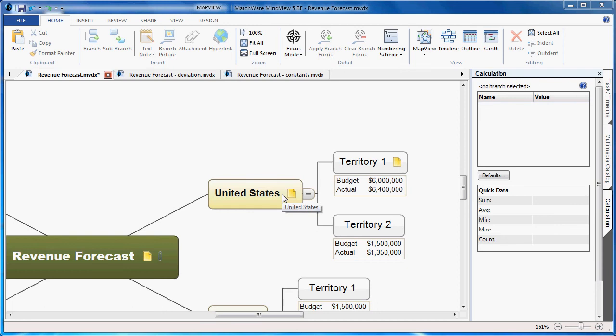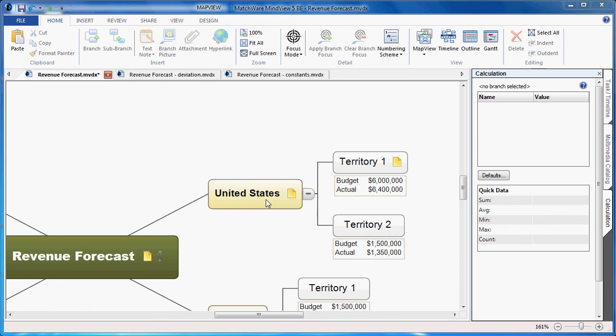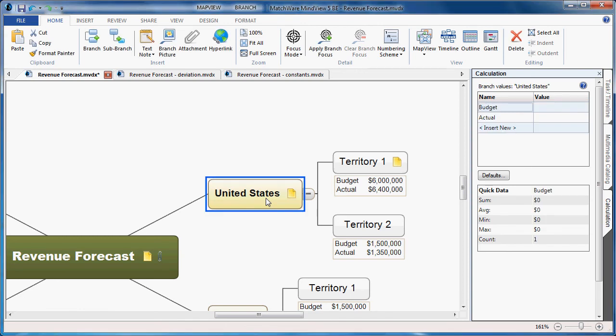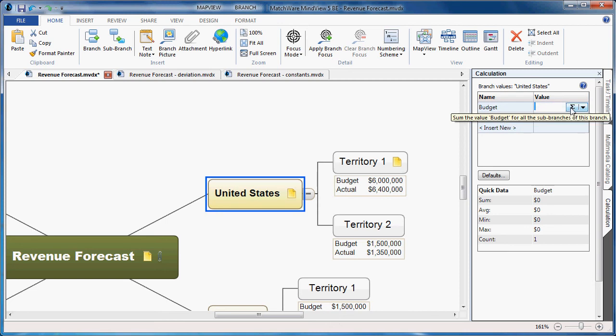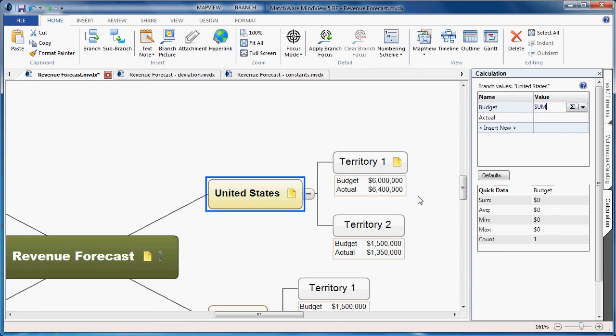Let's take a look at the summarization feature. In this scenario, let's say we'd like to summarize the budgeted and actual amounts for Territory 1 and Territory 2, and display them on the United States branch. For this example, I left-click United States, go to the Budget column, left-click twice to access the dropdown, and choose Sum. This will take the budget from Territory 1, the budget from Territory 2, and display that information on the United States branch.